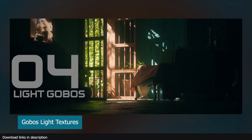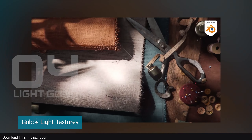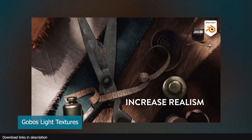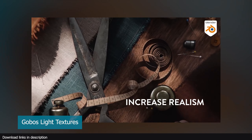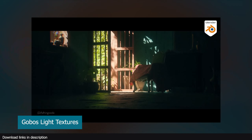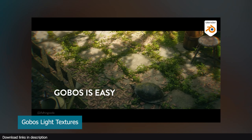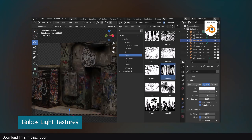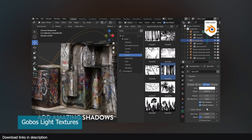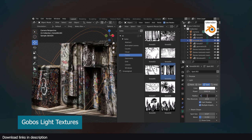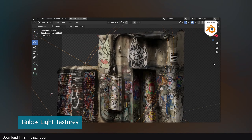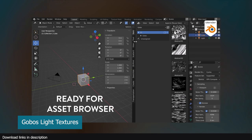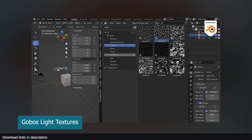Number four: light gobos. Another way to use alpha maps is using light gobos. Where there is light, there is shadow. Adding shadows of large objects in your scenes adds definition and depth to your renders. You can add light objects in your scenes and hope they cast shadows where you want them, or simply use light gobos.